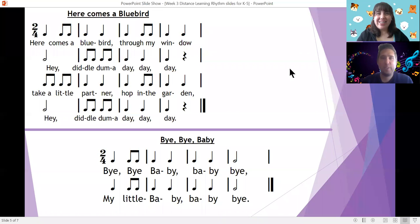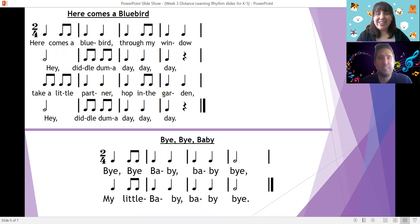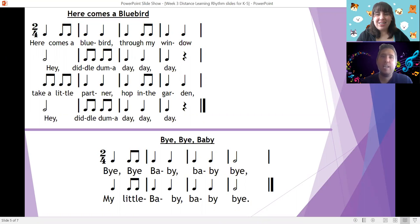Hi, Baranoff Buffaloes. This is your music teachers. I'm Mr. Richards. Hi, it's Miss Harida. And today we're going to sing two familiar songs from music class. First, we're going to sing the songs with words, and the second time we're going to sing them with rhythm syllables.